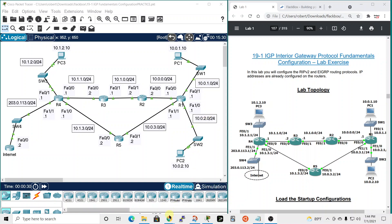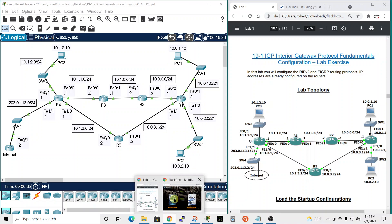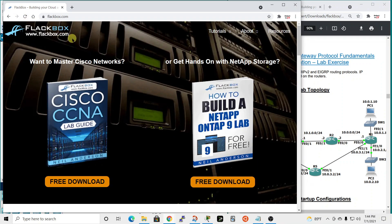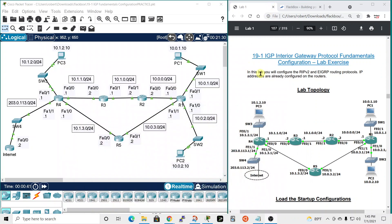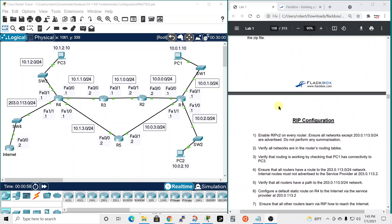In this video I'll walk through lab number 10 from the flackbox.com Cisco CCNA lab guide, which is a free download at flackbox.com. This is lab number 10, entitled IGP or Interior Gateway Protocol fundamentals configuration. In this lab you will configure the RIP version 2 and EIGRP routing protocols. IP addresses are already configured on the routers, so let's get rolling.